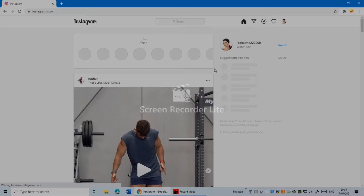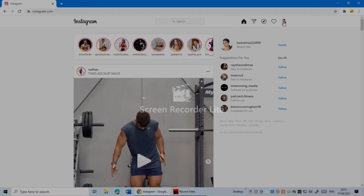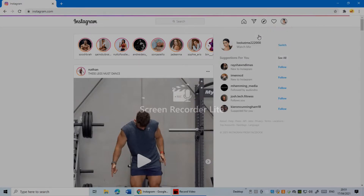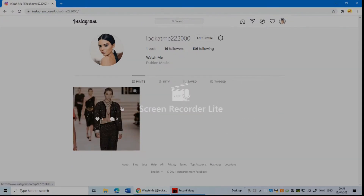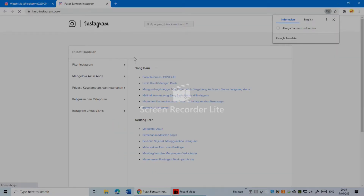Once logged in, go to your profile tab. In the top right corner, tap on your profile. Once you're in your profile, just click on Help.